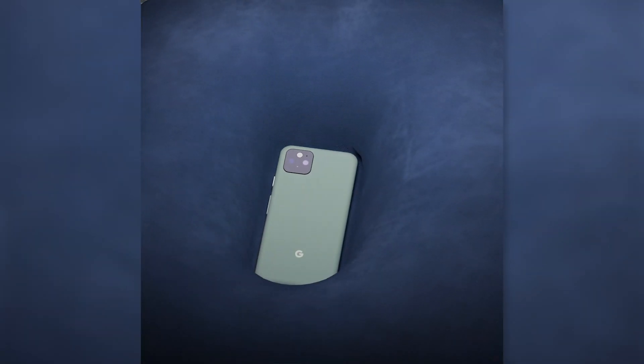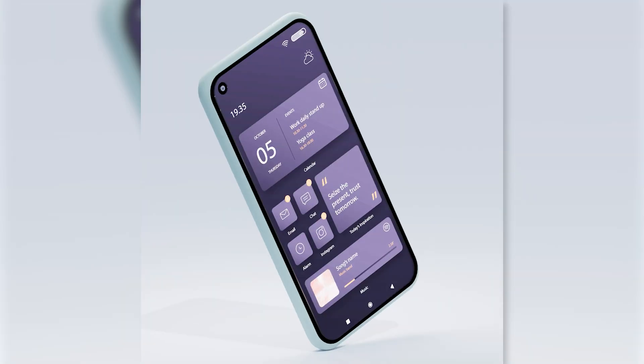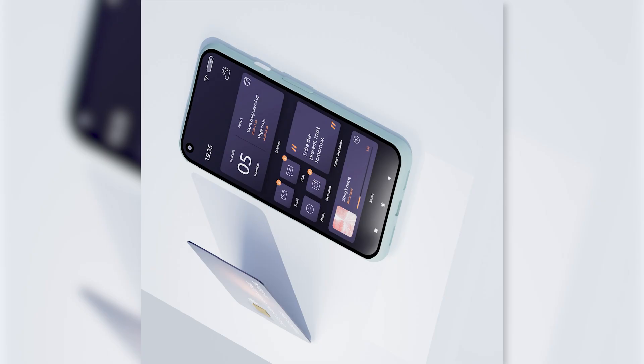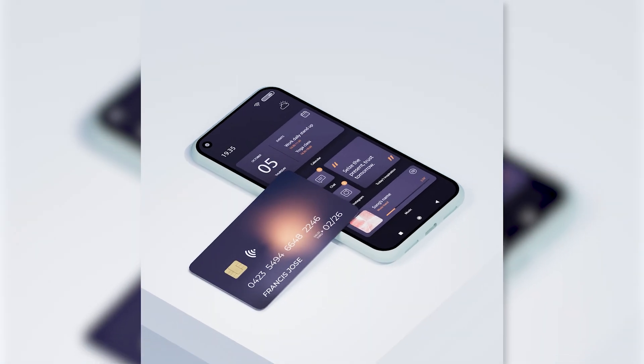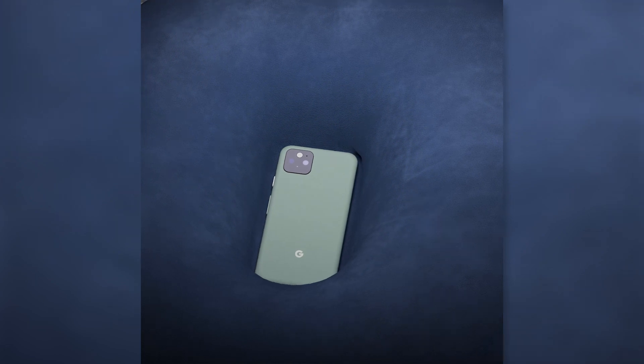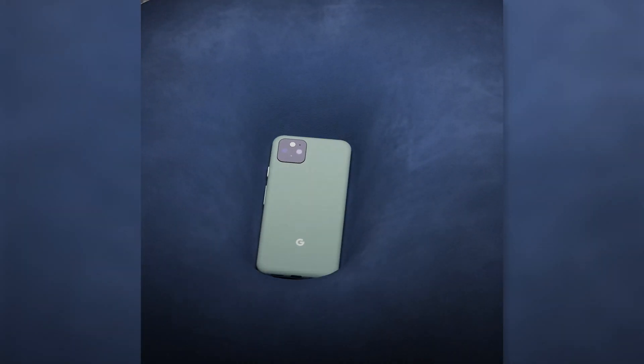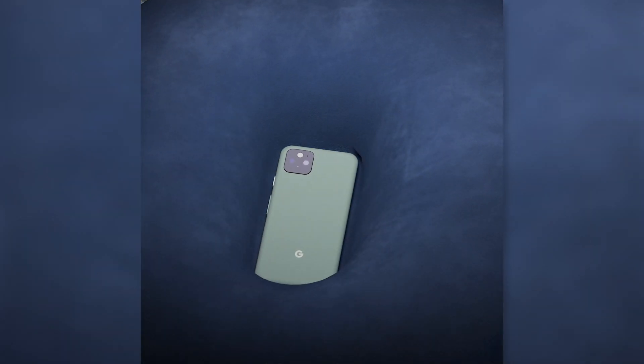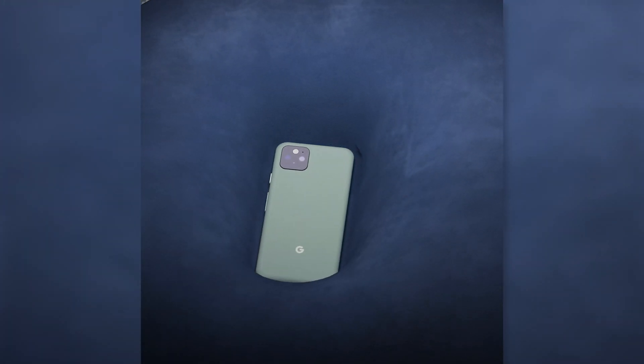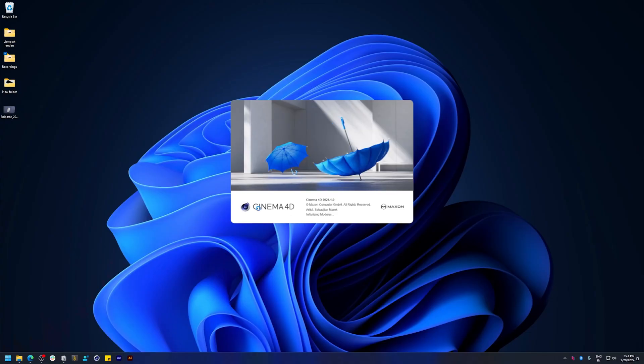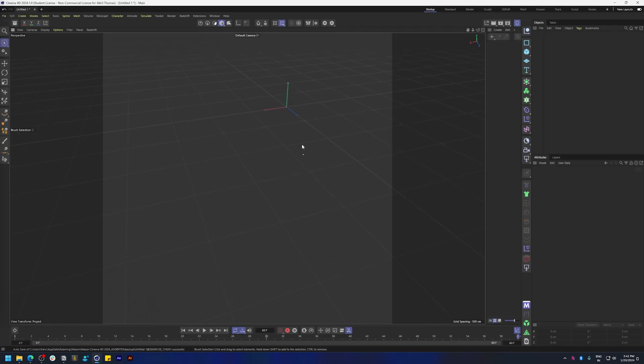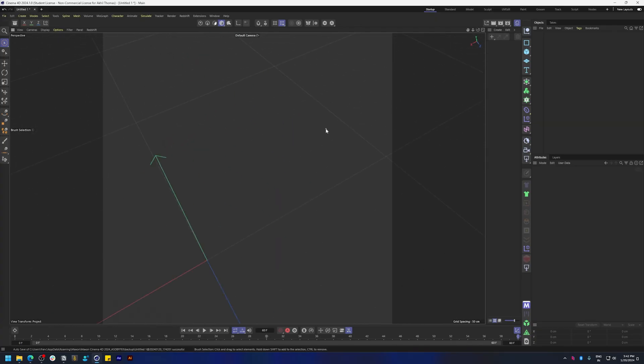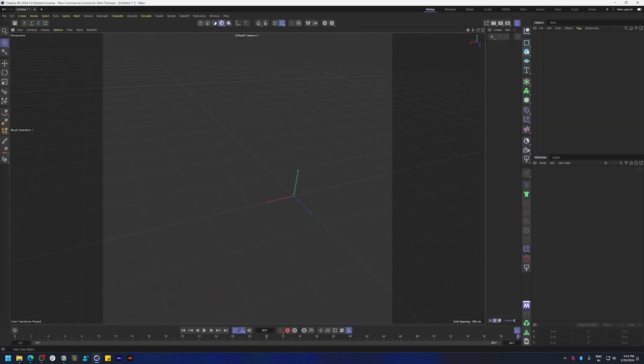Hey, how's it going everybody. In this video we're going to look at how to create this scene where the phone is sort of jumping off this cushion material. So let's get started by going into Cinema 4D.